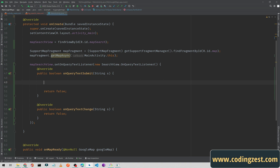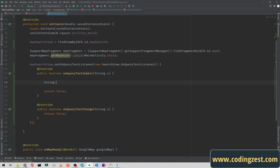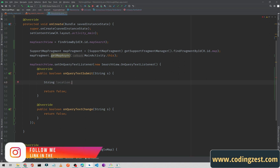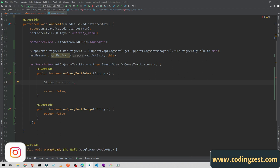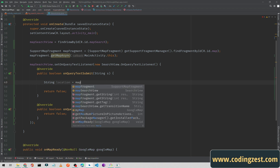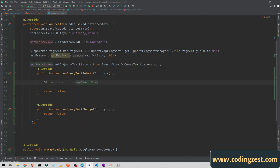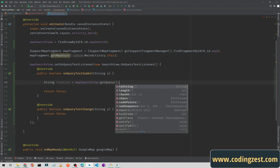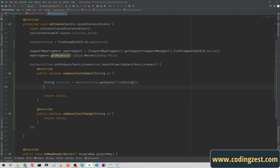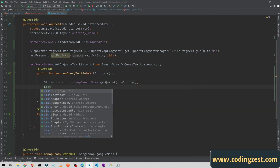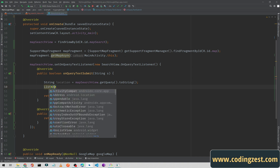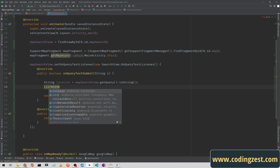First I will need a string variable to store the user-entered text. To get the user's entered text, simply type mapSearchView.getQuery().toString().